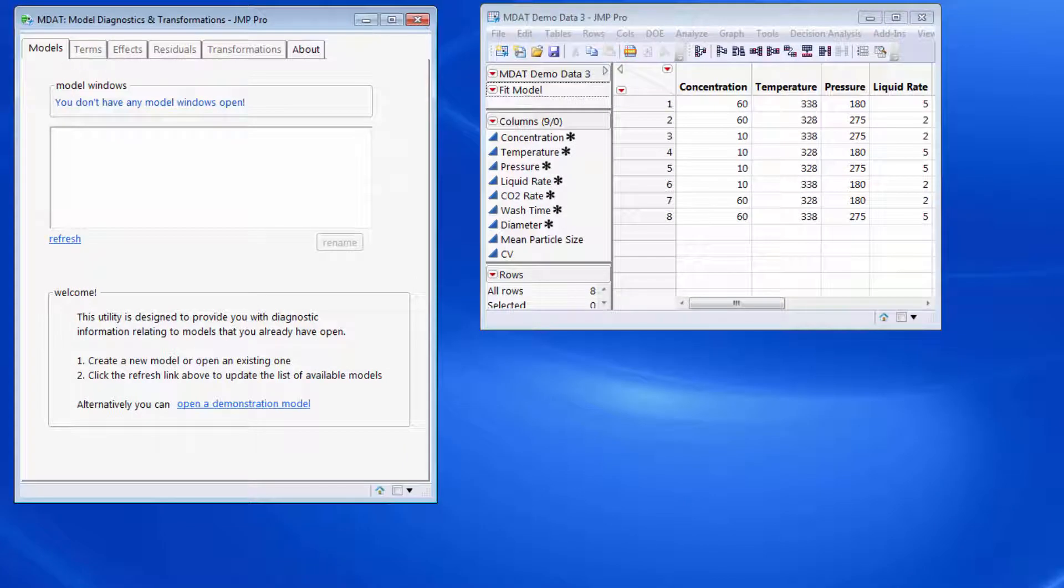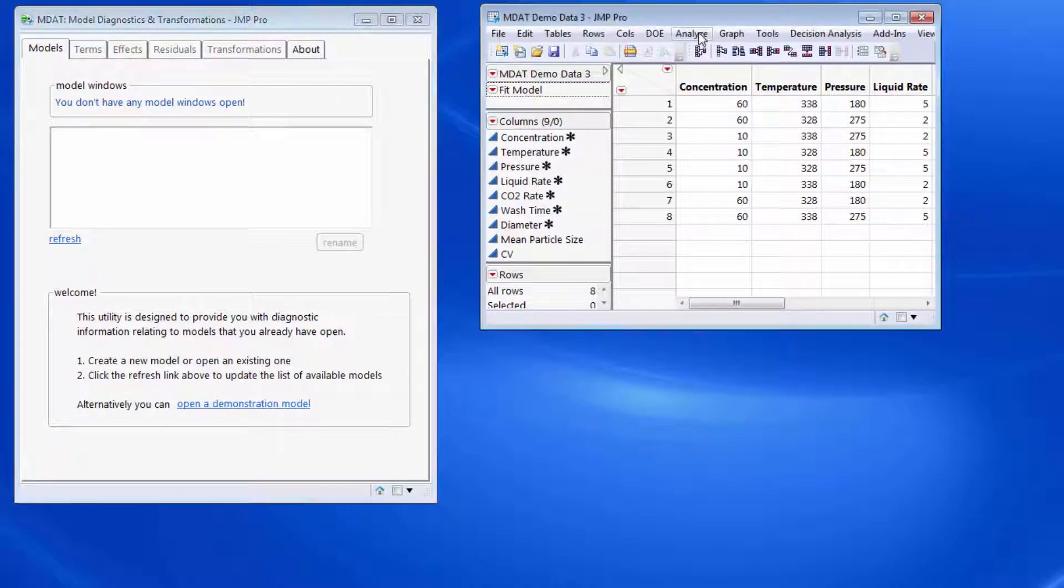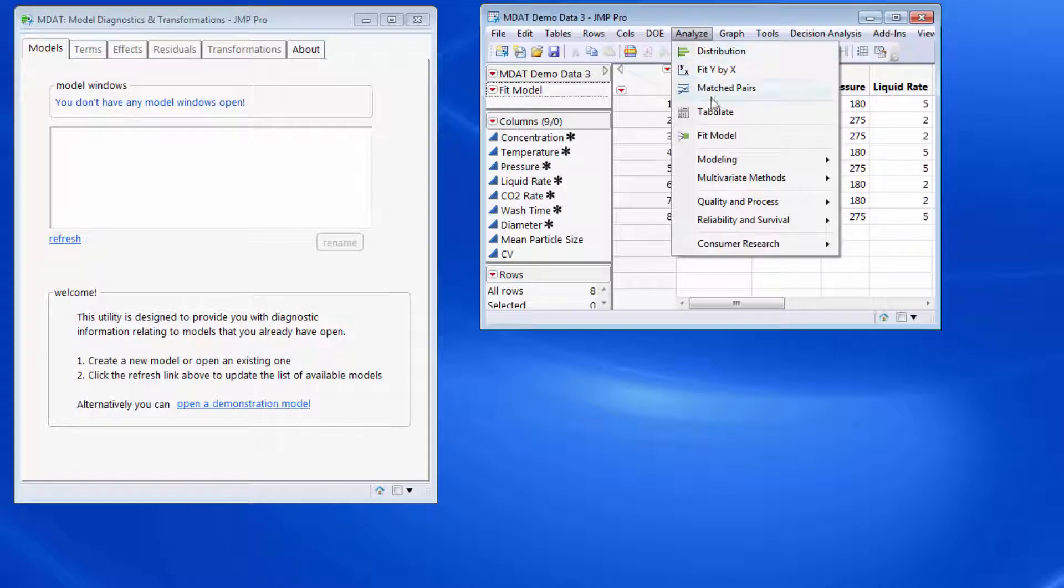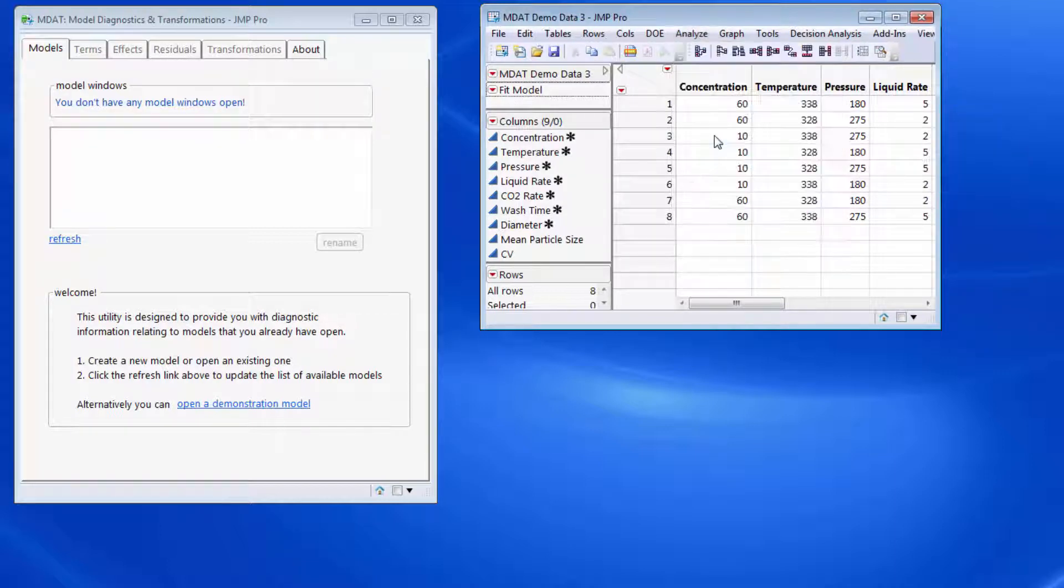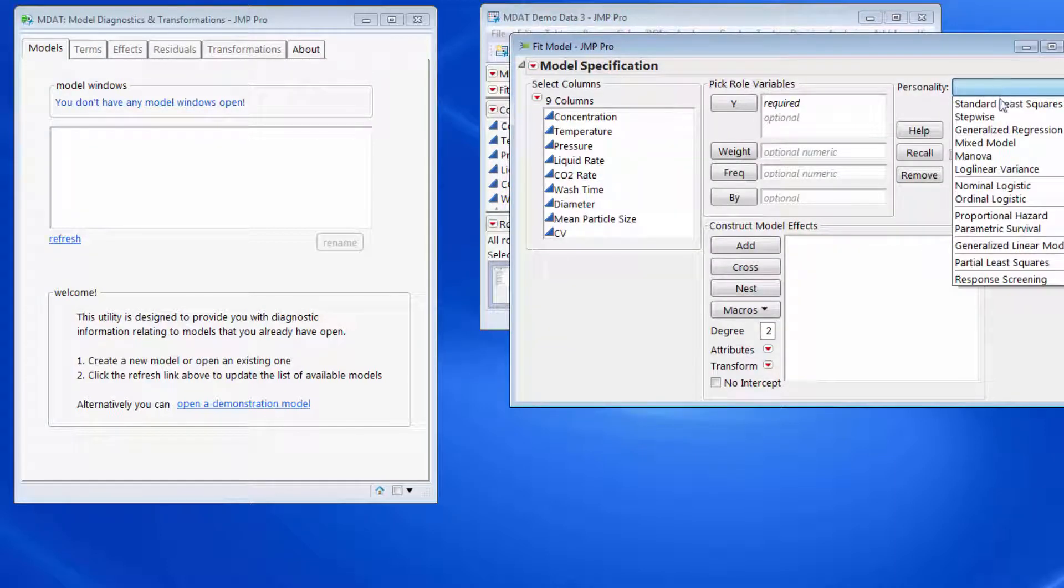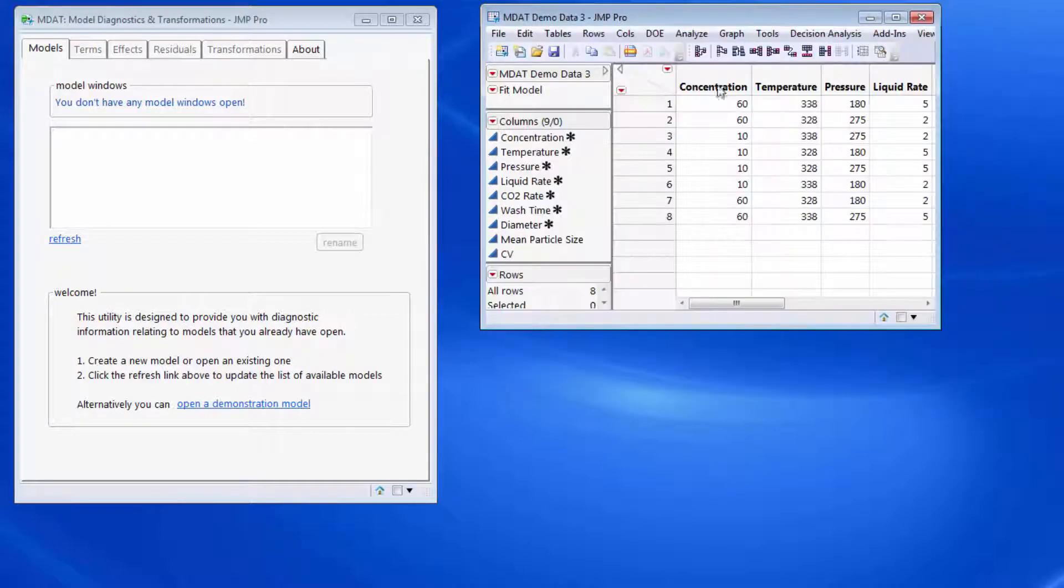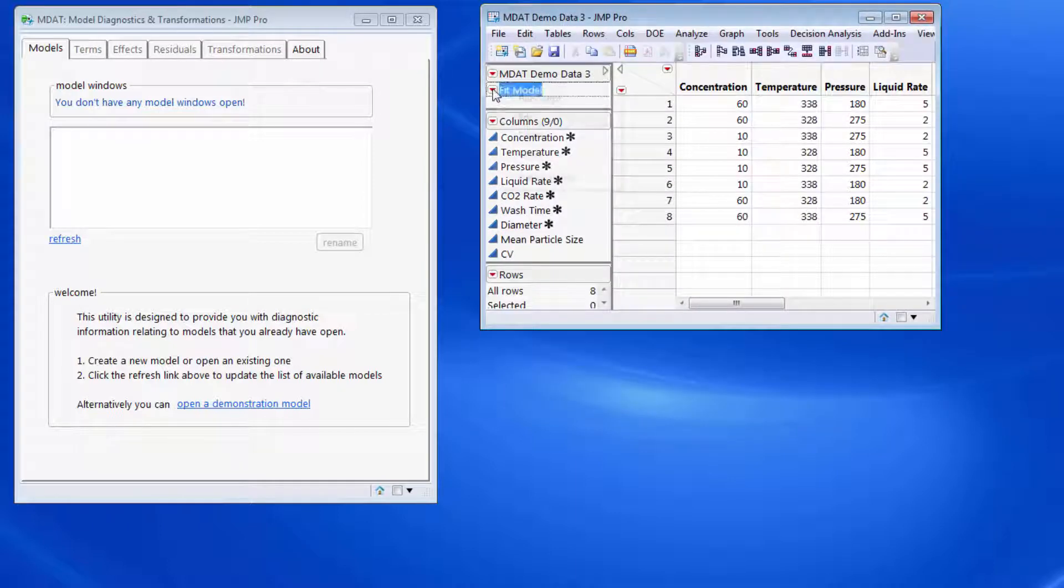The first tab shows a summary of any model windows open. Currently I don't have any model windows open. They would be created either by going into fit model and creating a model with a standard least squares personality. I'm just going to create one by running a script.